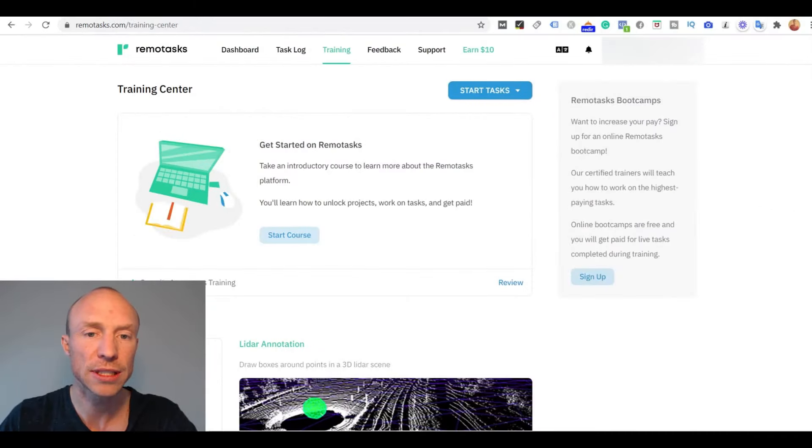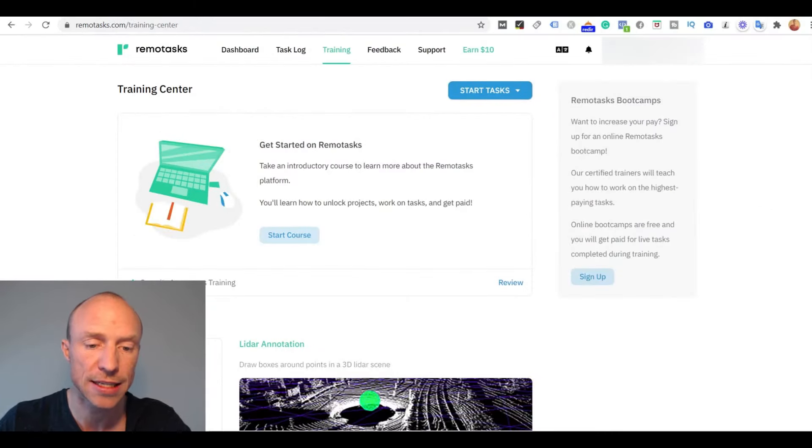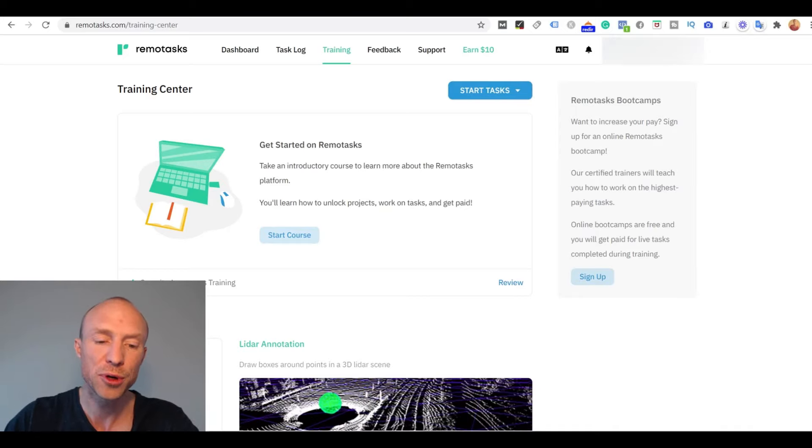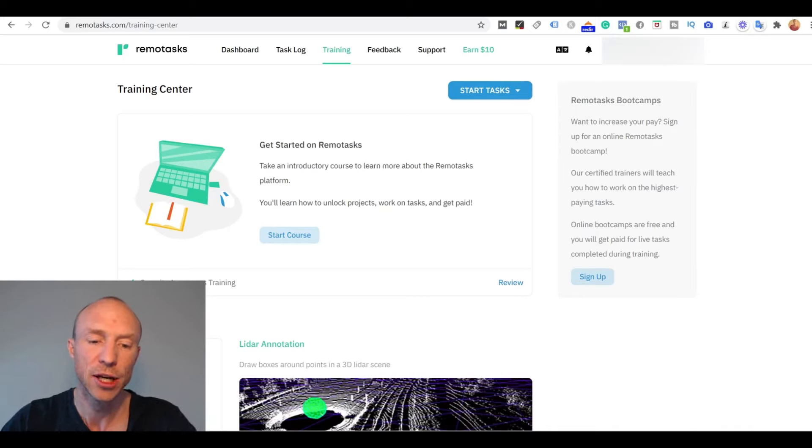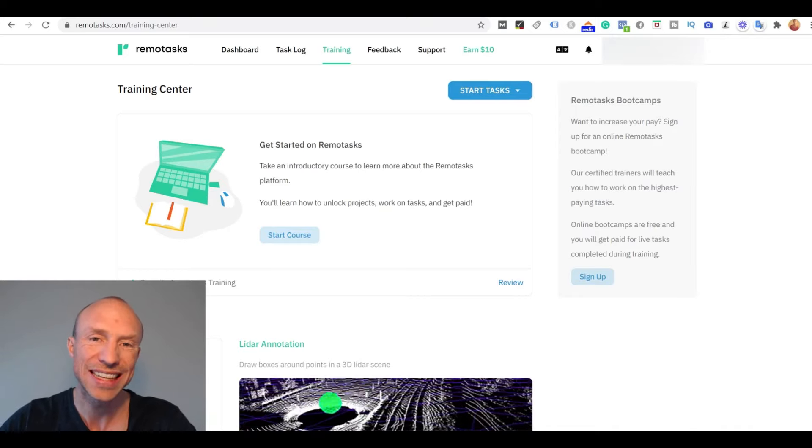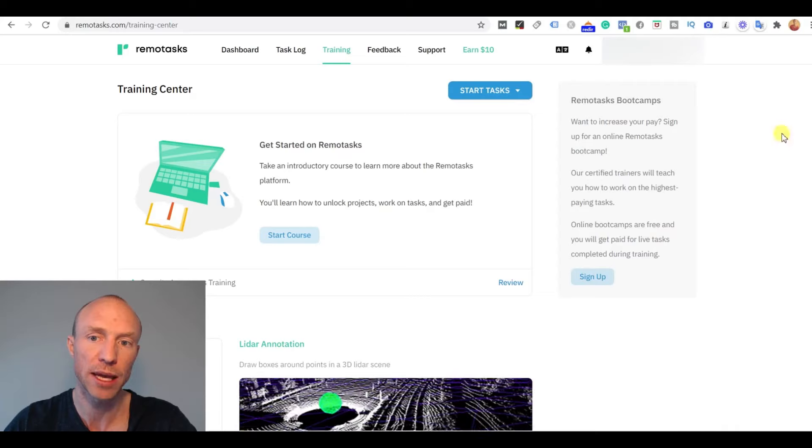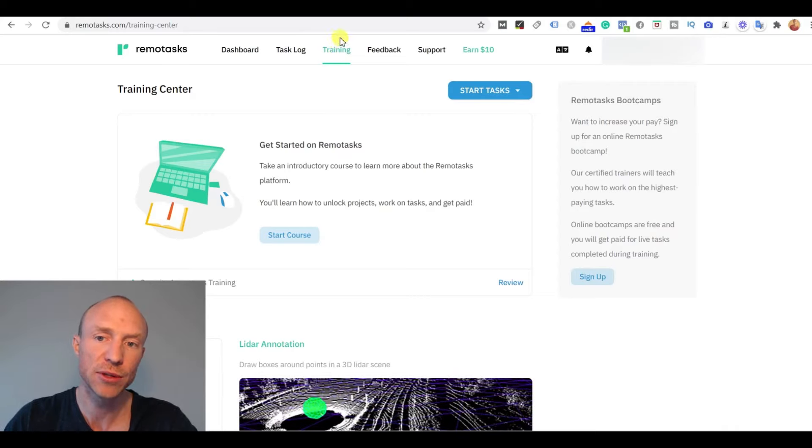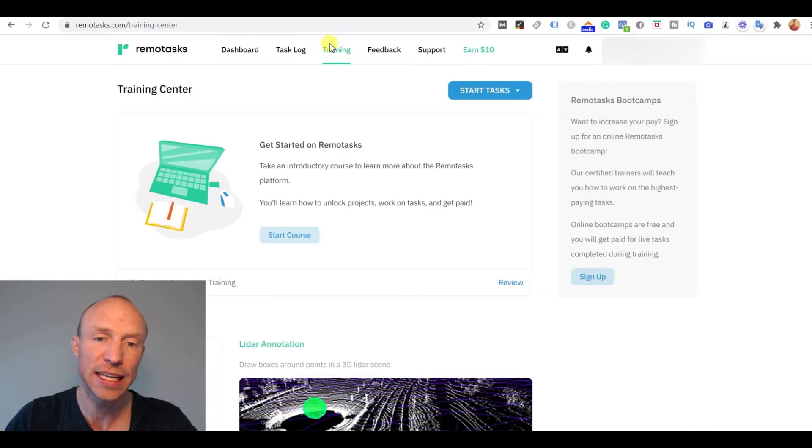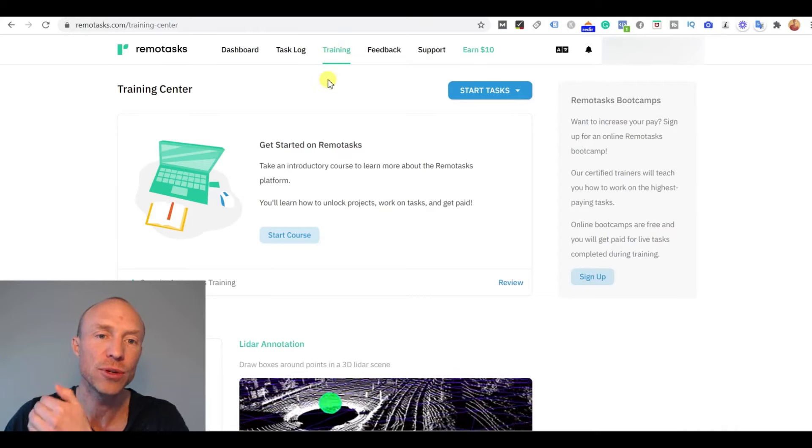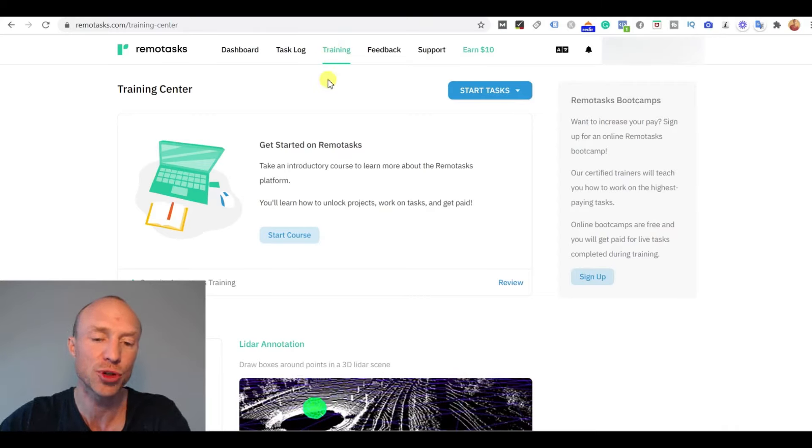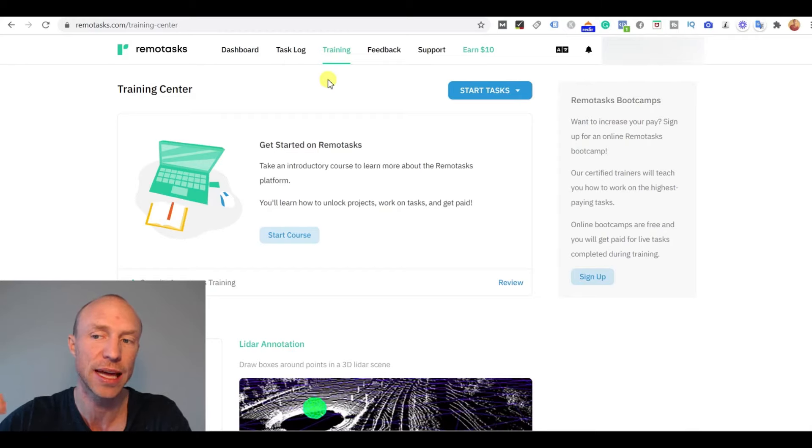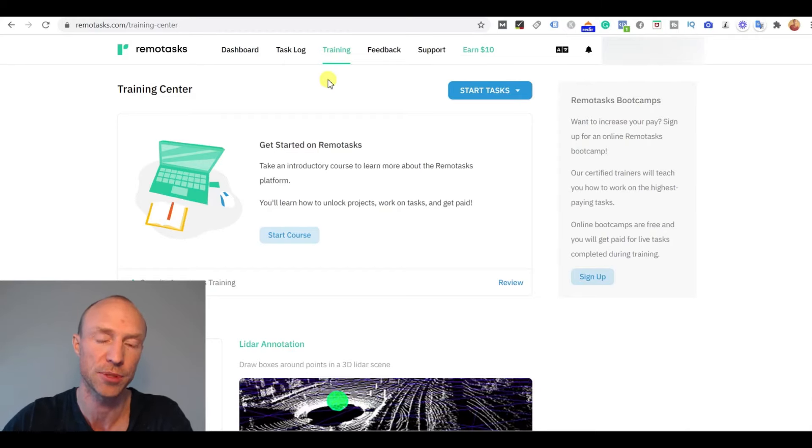So I have now logged into Remotasks and when you first come here you will not get access to paid tasks right away. The first thing you need to go to is the training here and then you need to complete some trainings to be able to get access to the actually paid jobs.